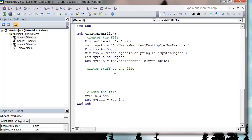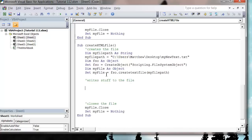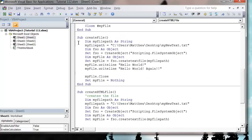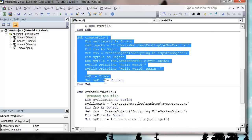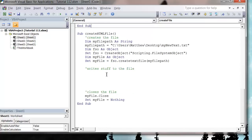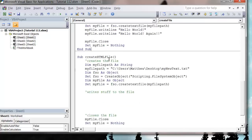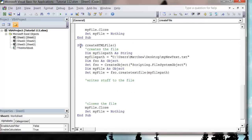Hello everybody and welcome to my 113th VBA tutorial. This tutorial is going to show you how you can export something from your sheet to an HTML file. It leads off the back of the previous tutorial where we created a text file using this code. I've split the code up here, added some notes on it, and renamed it as 'Create HTML File'.